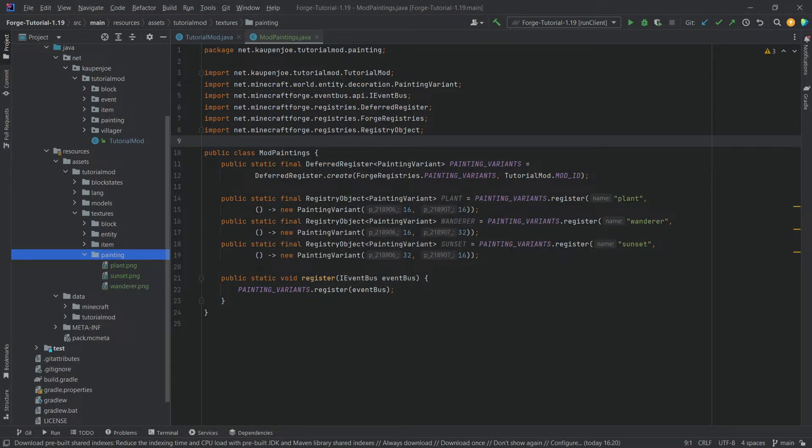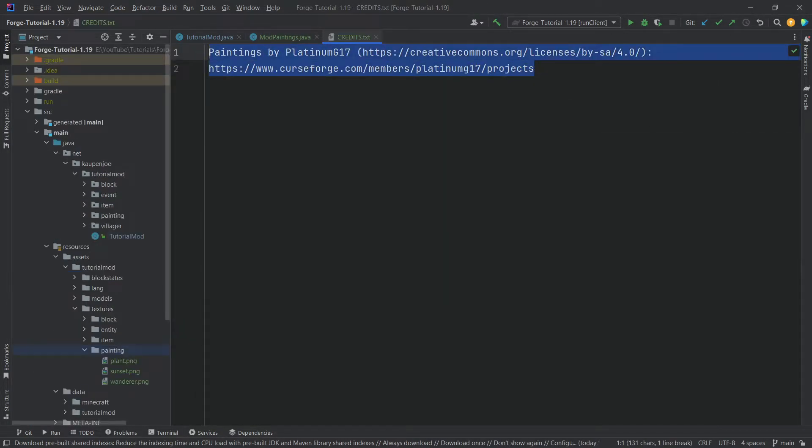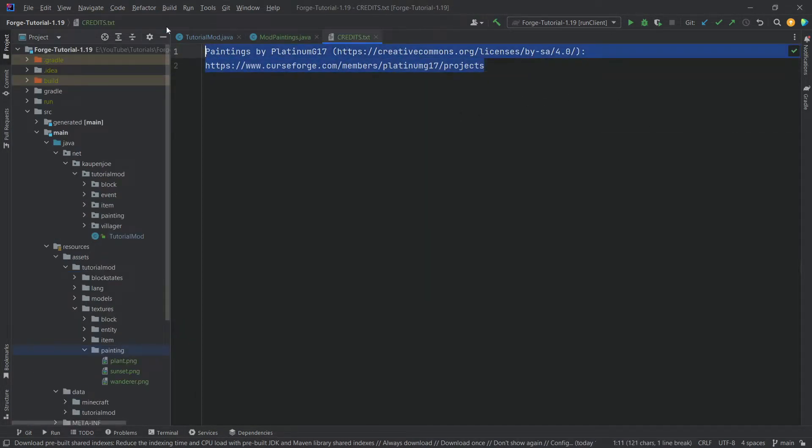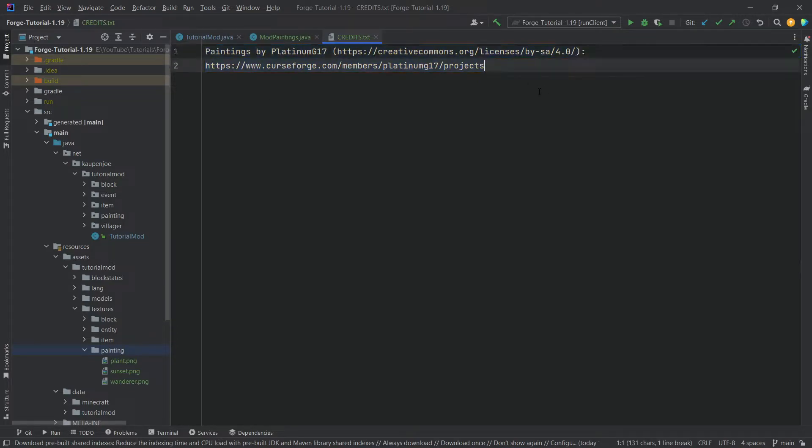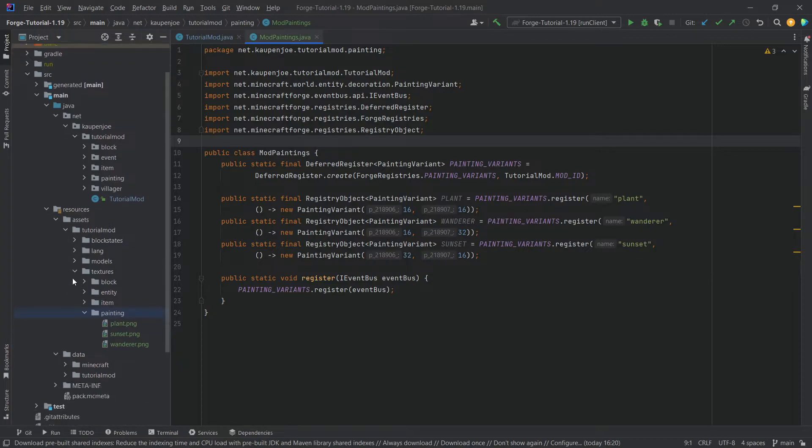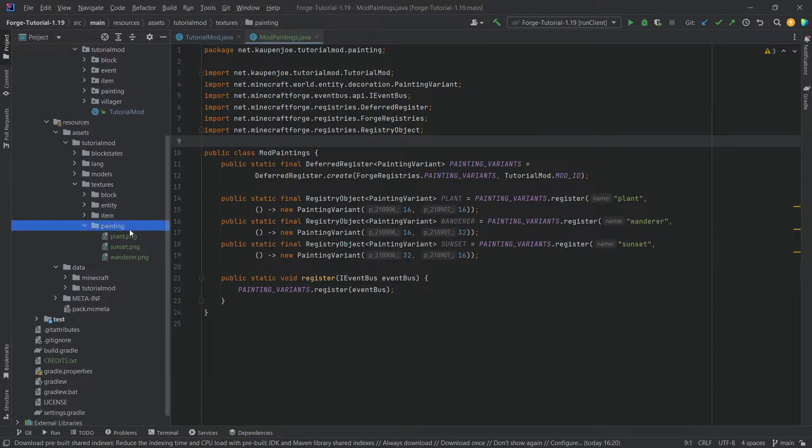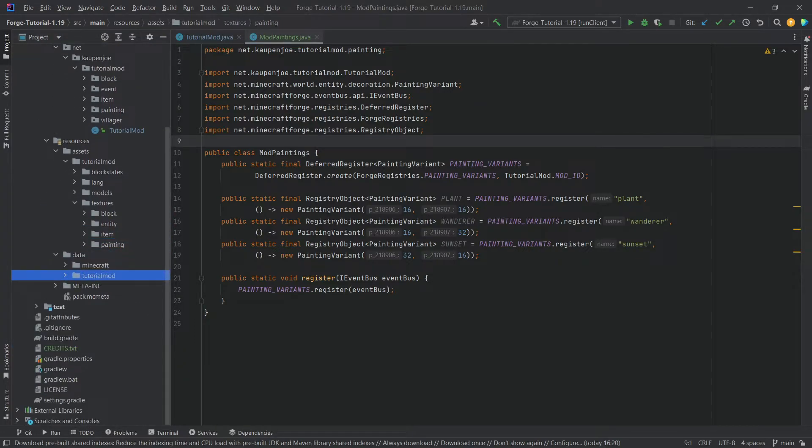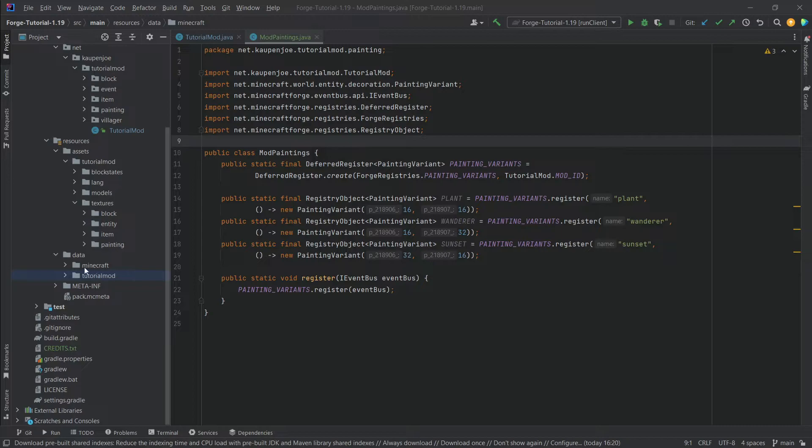Those are of course available to you as well. Please note they were done by Platinum G17. So if you want to use them, please take the credit notice there as well. So keep that in mind. Otherwise, you should be fine. And now we also need to add a tag.